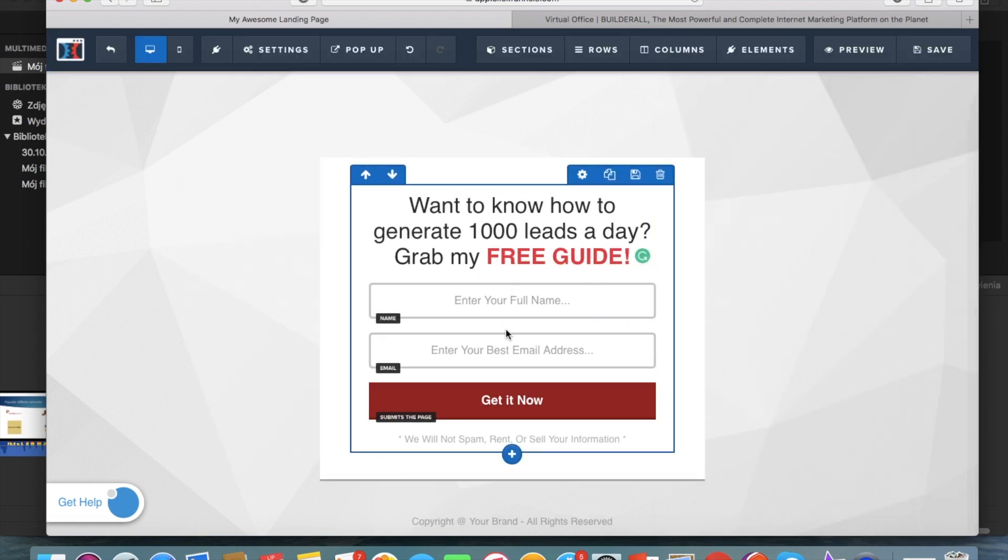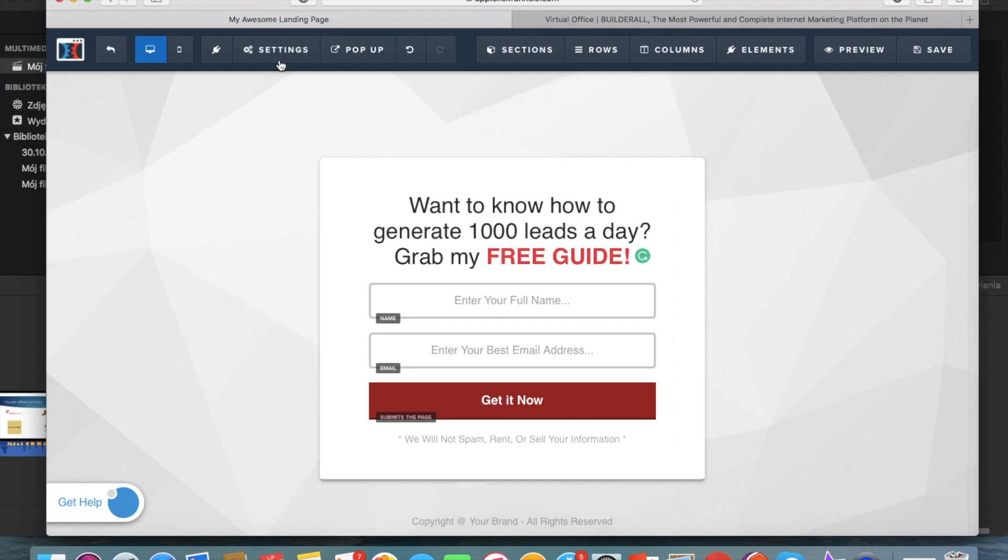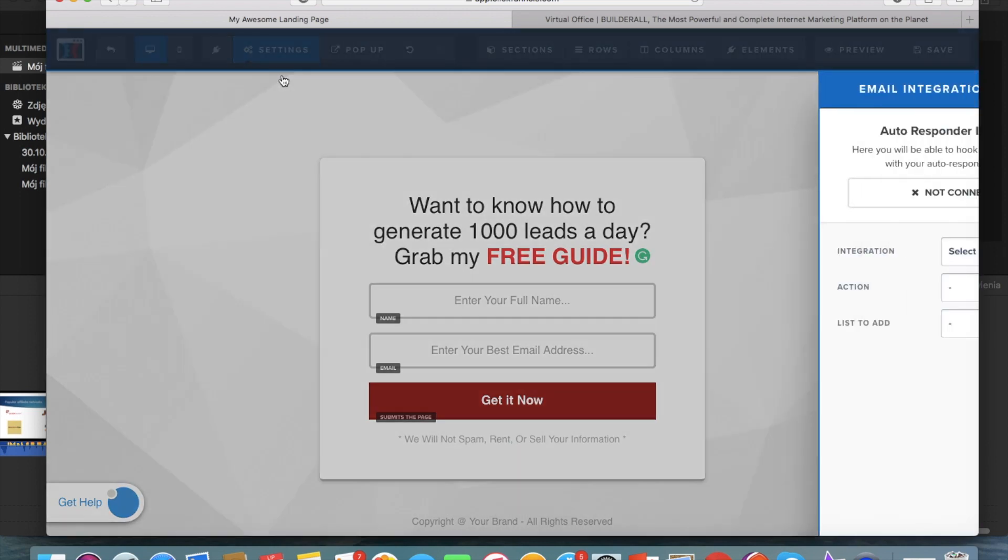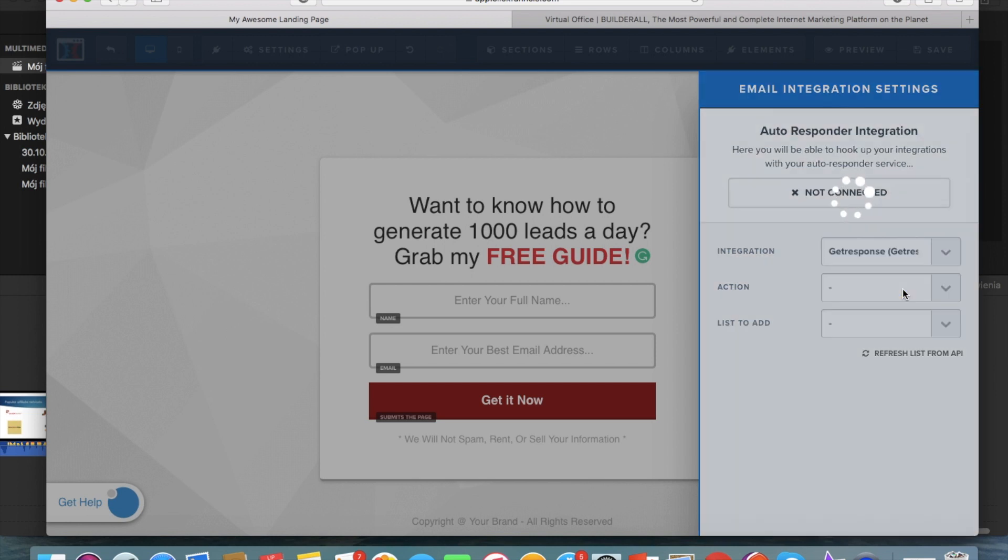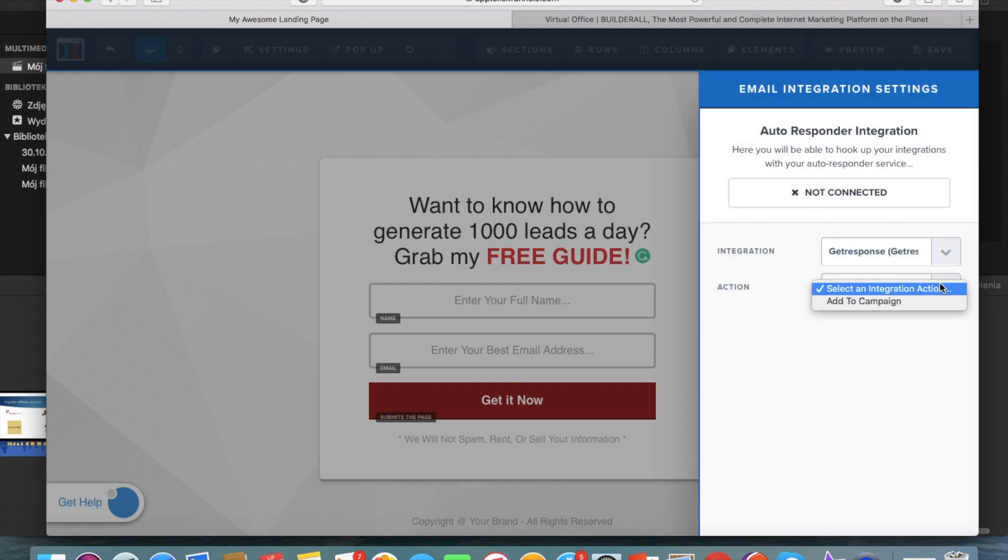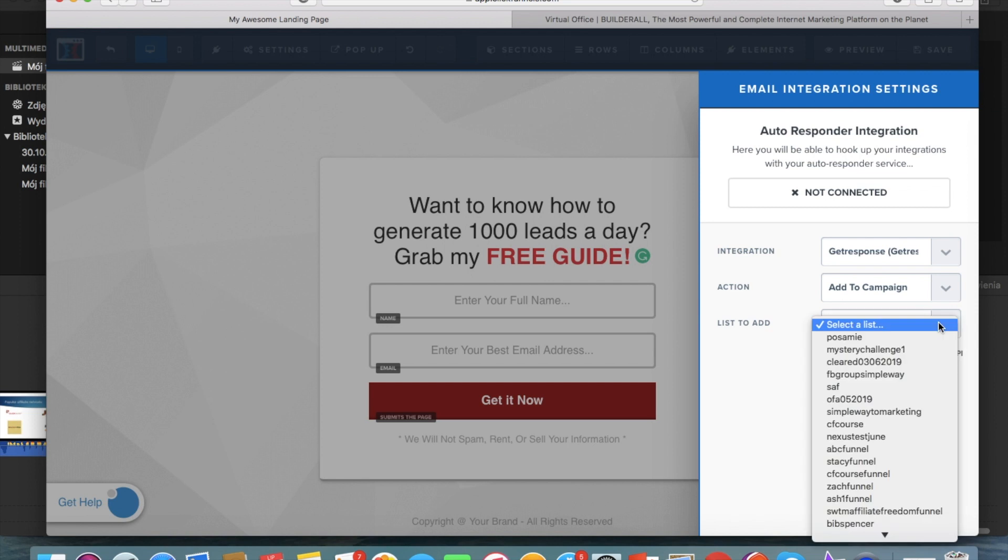And then you're gonna connect this email opt-in form to your autoresponder. So then you just go to settings and integrations and you should have connected your email autoresponder before to ClickFunnels which is very easy and I have a tutorial on that so I will leave the link in the description box.